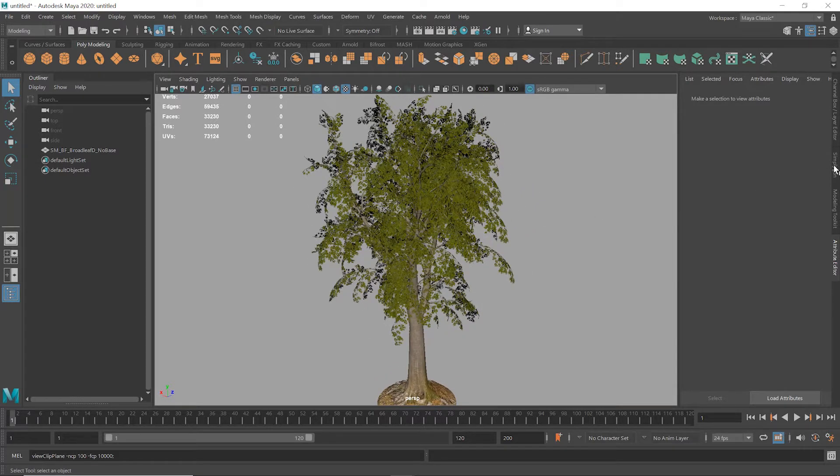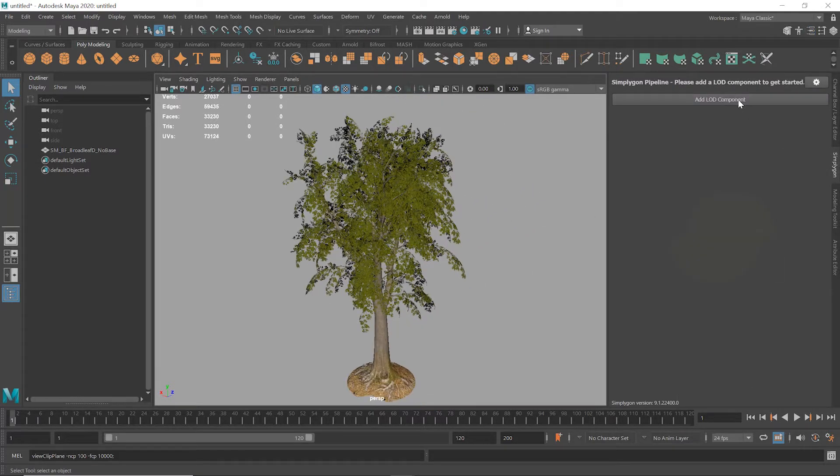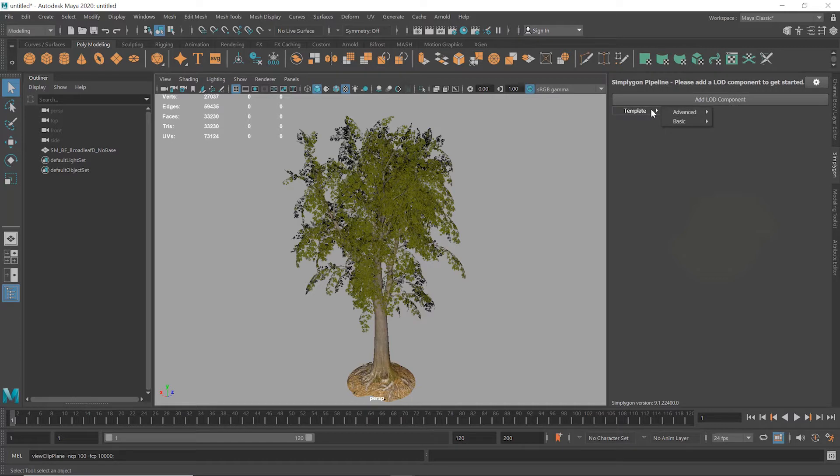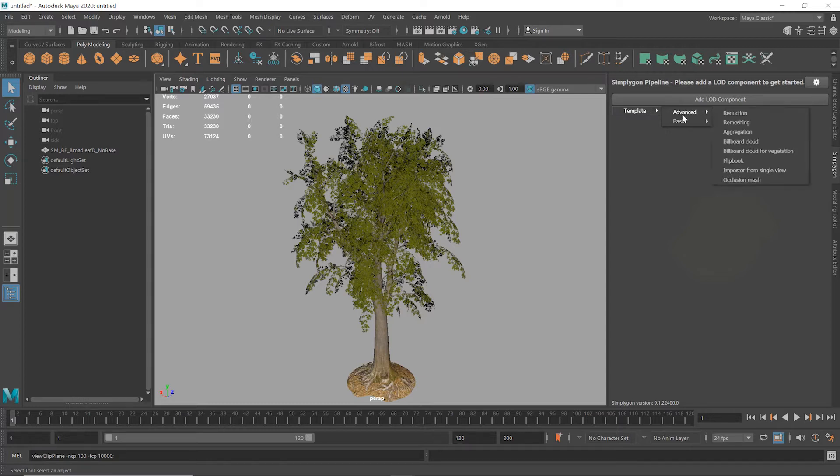Selecting our asset and clicking on Add LOD Component allows us to pick between templates. For example, Basic Billboard Cloud for Vegetation is a preset tuned to get a good result in most cases. Advanced Billboard Cloud for Vegetation provides finer control over the processing. We're going to use the Advanced template in order to show you all the controls.